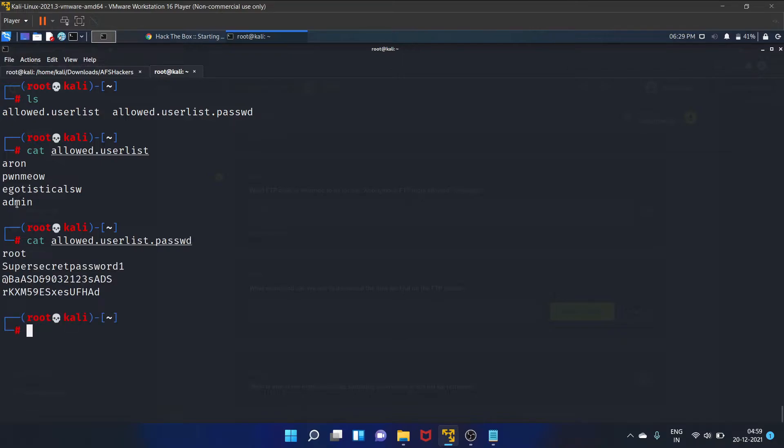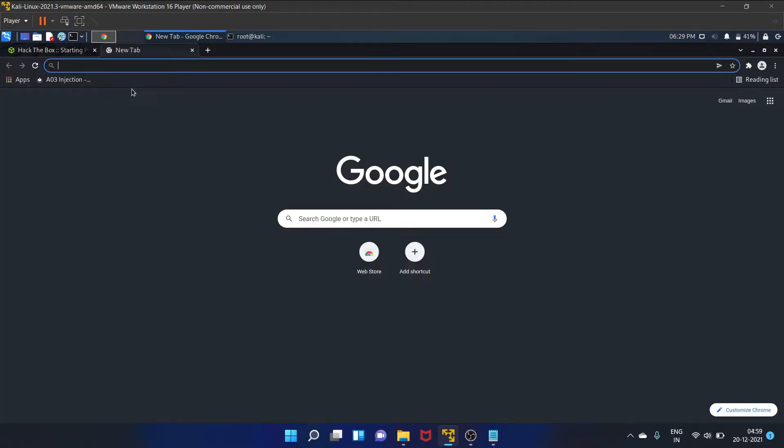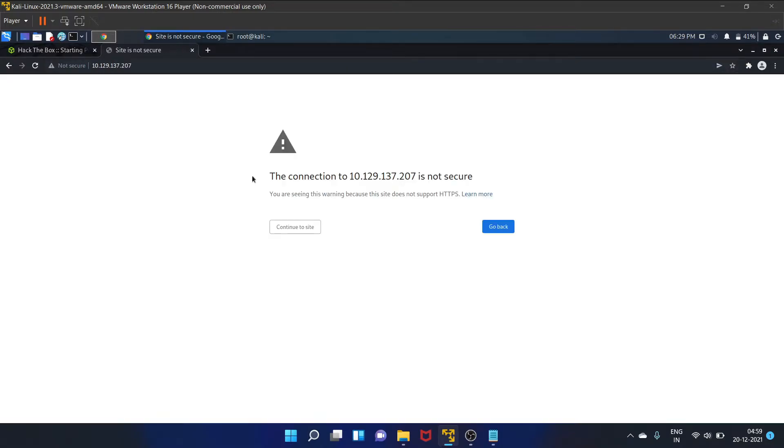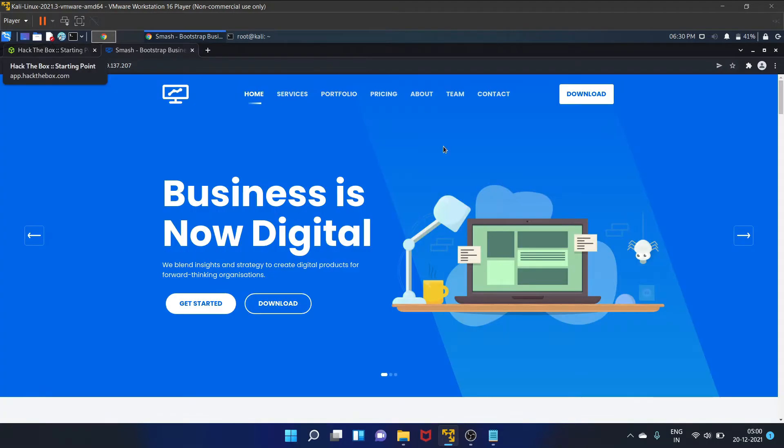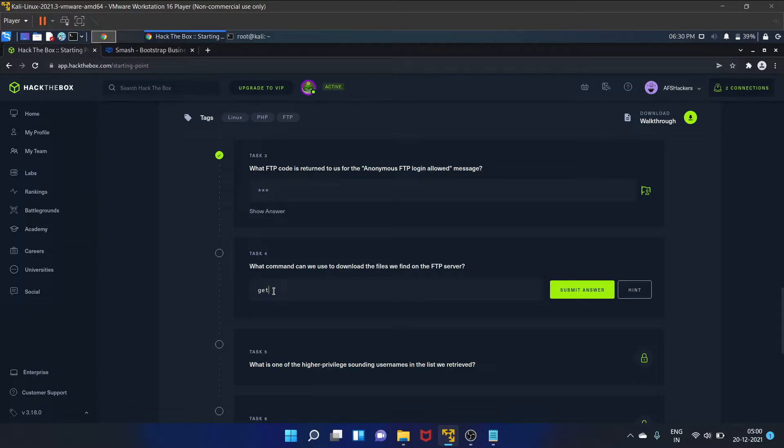Okay, for admin user it is a password. Okay, so let's see the web server. So yeah, our task four is what command can we use to download the files we find on the FTP server. So we'll use get command. Submit the answer.